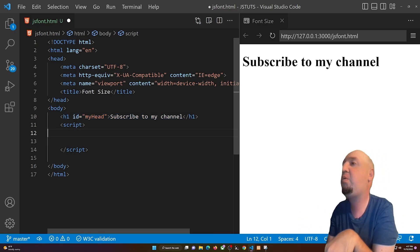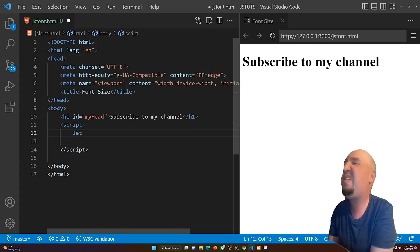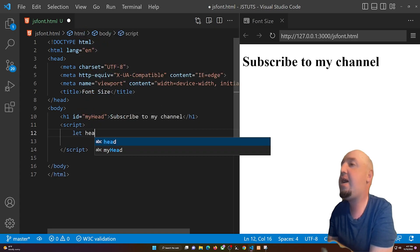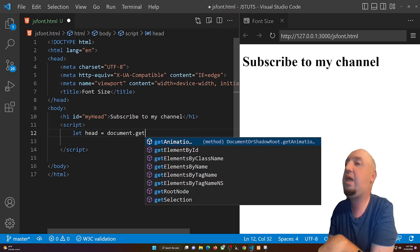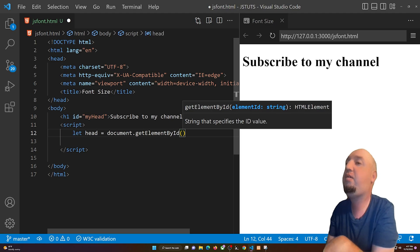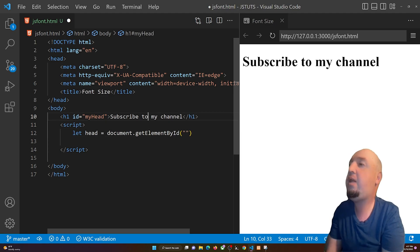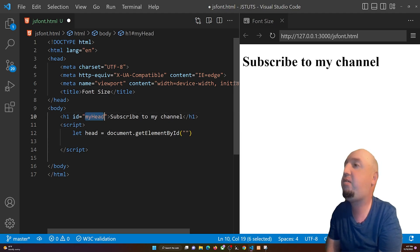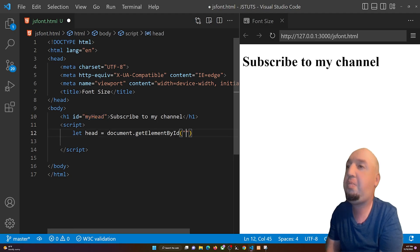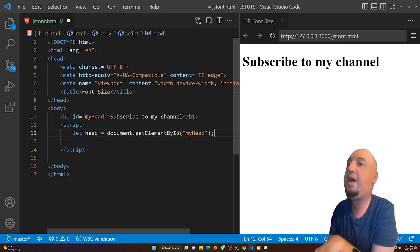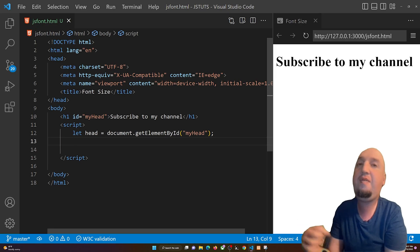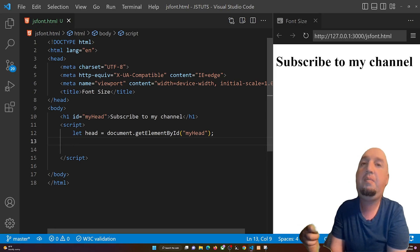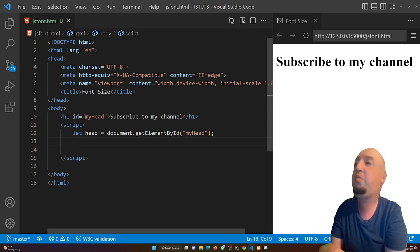Inside the script we are going to say 'let head' equals 'document.getElementById', open parentheses and quotations, and right here we are going to copy this id and paste it between the quotes. So now we have that stored.